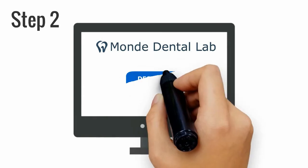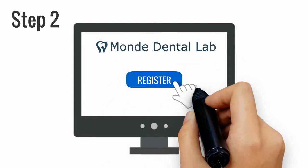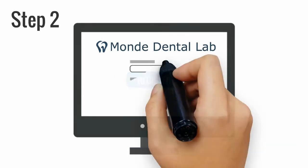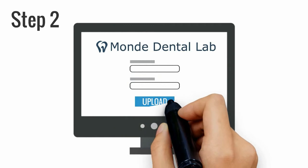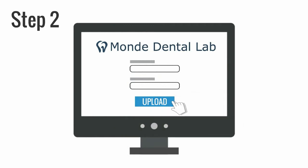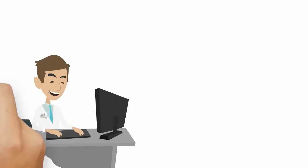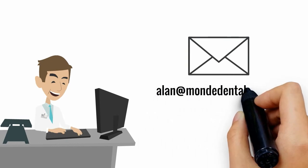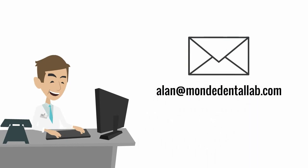Register for an account on Monde Dental Lab website, MondeDentalLab.com. Once registered, fill out the form and upload a file. Alternatively, you can send files via email to alan at MondeDentalLab.com.